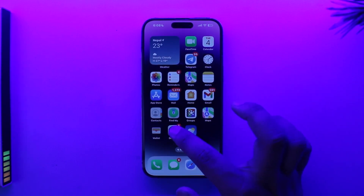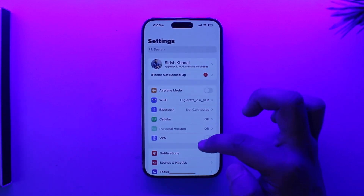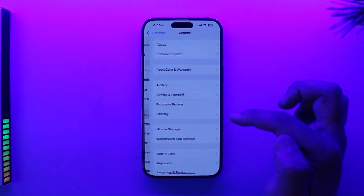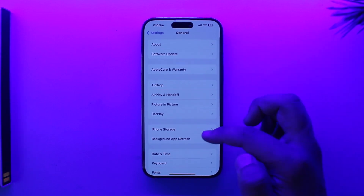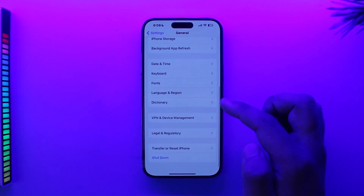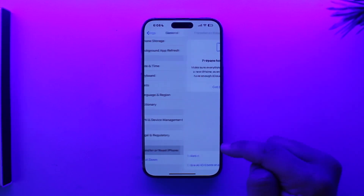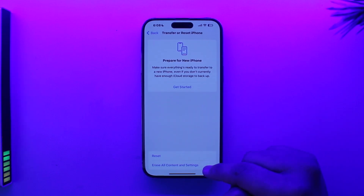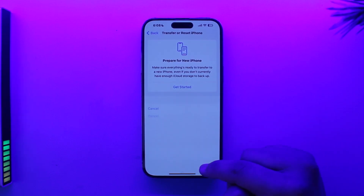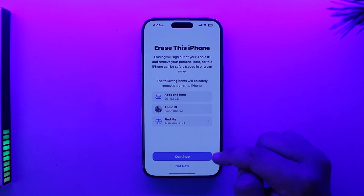To factory reset, open up the Settings app. After you've done that, go to General. From the General tab, scroll down and tap on Transfer or Reset iPhone.